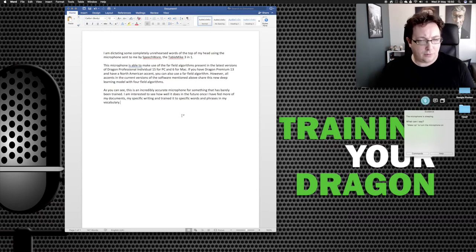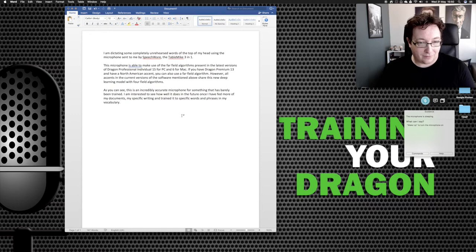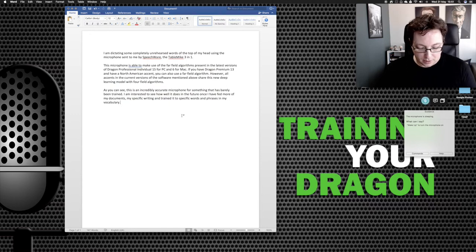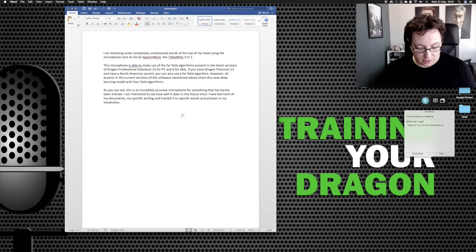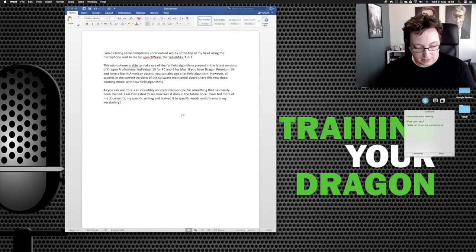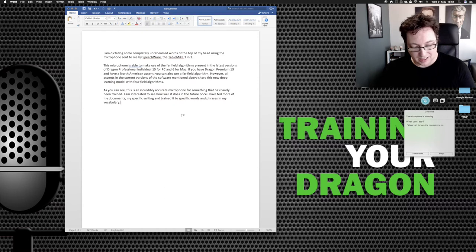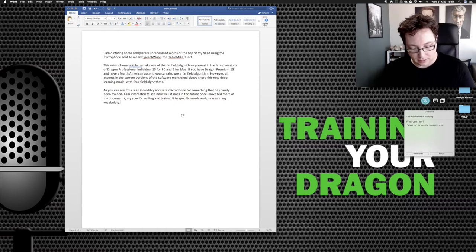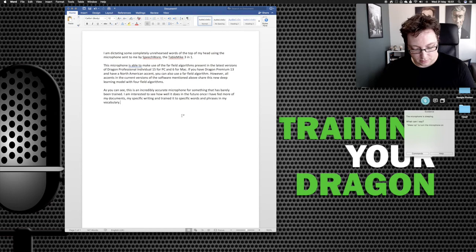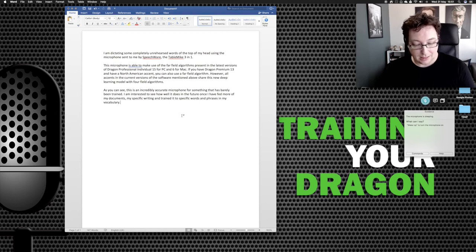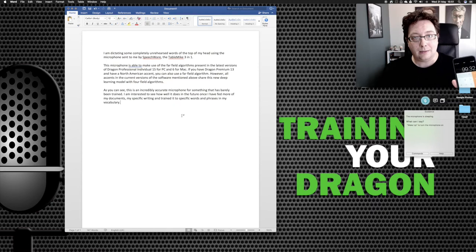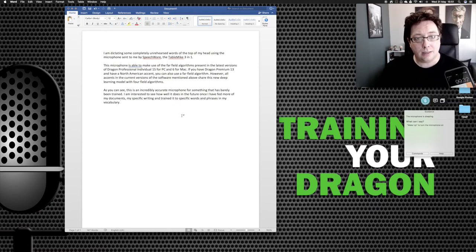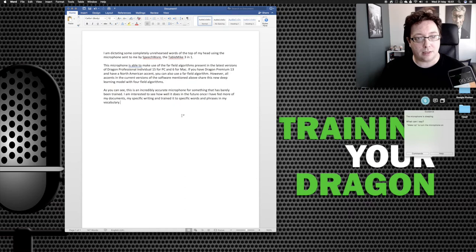So I dictated 147 words off the top of my head there. It made one mistake. So by that rationale, that is 0.006, 0.68, sorry. So 100 minus 0.68. So 99.32% accurate. So 99.3% accuracy.